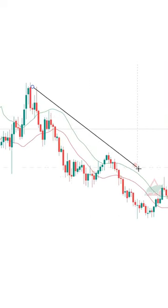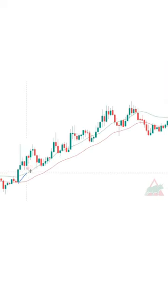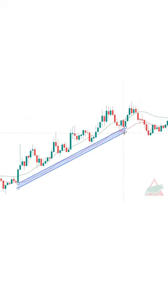If you are drawing trend lines like this, you have to stop. In order to be correct for everyone, trend lines have to be areas and not straight lines.